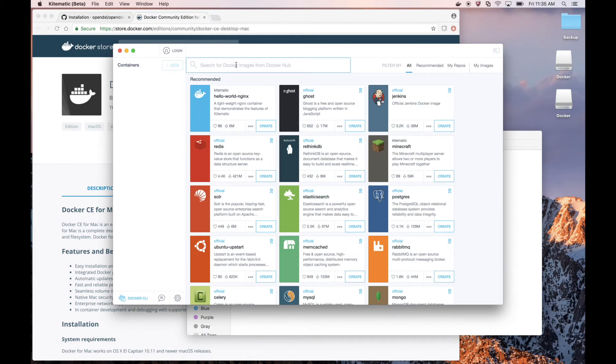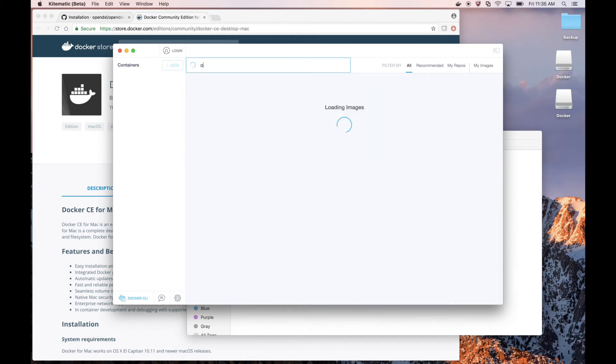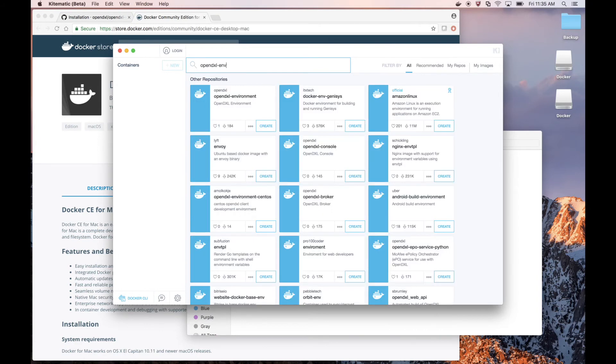So now, back in Kitematic, let's search for the OpenDXL environment. And there it is.